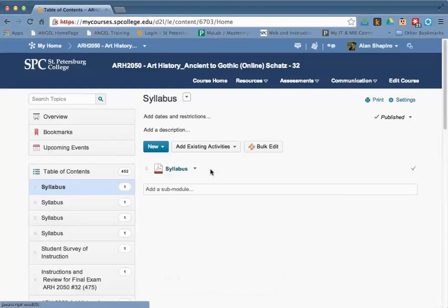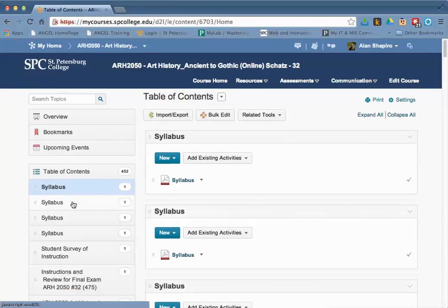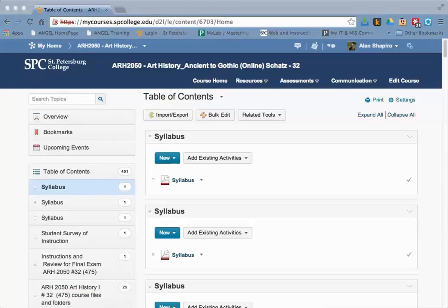The module is deleted successfully. When it's deleted successfully, you'll see the table of contents now will have only three items showing.